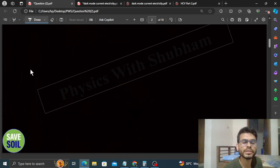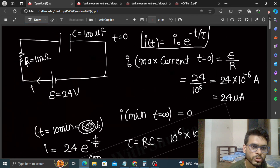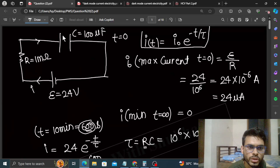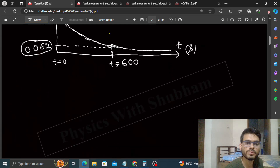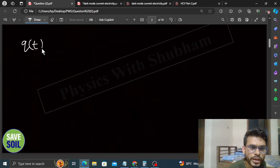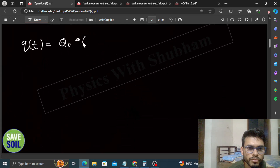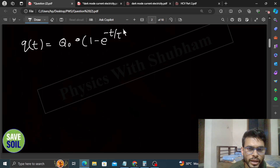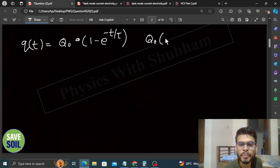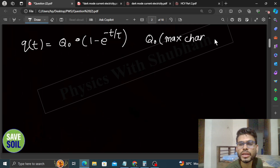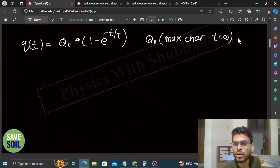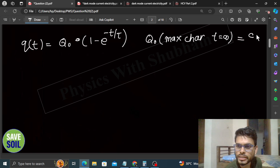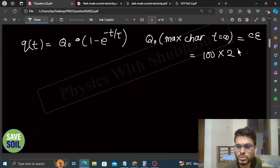Aisi cheez hum charge ke liye bhi kar sakte hain. Jab circuit mein current aayega, capacitor charge hoga — ek plate par positive charge aur doosri par negative charge. Yeh charge bhi time ka function hoga: Q = Q₀ (1 - e^(-t/τ)). Yahan Q₀ maximum charge hai jo t=infinite par aata hai jab capacitor fully charged hoga. Maximum charge Q₀ = CE = 100 microfarad × 24 volt = 2400 microcoulomb.